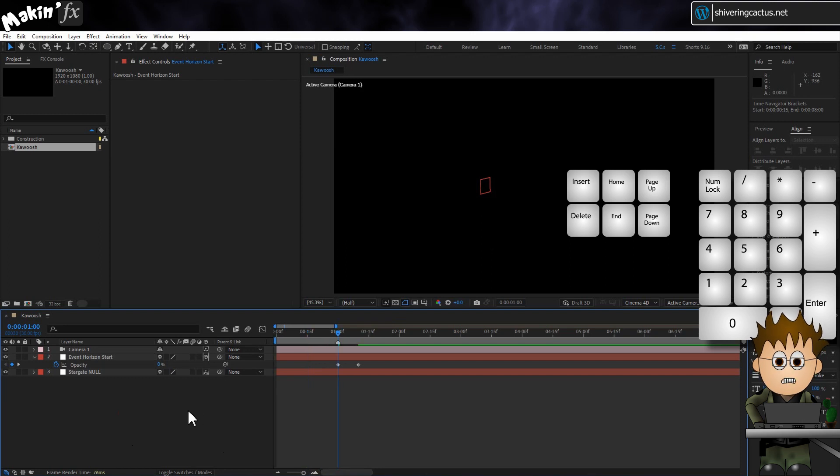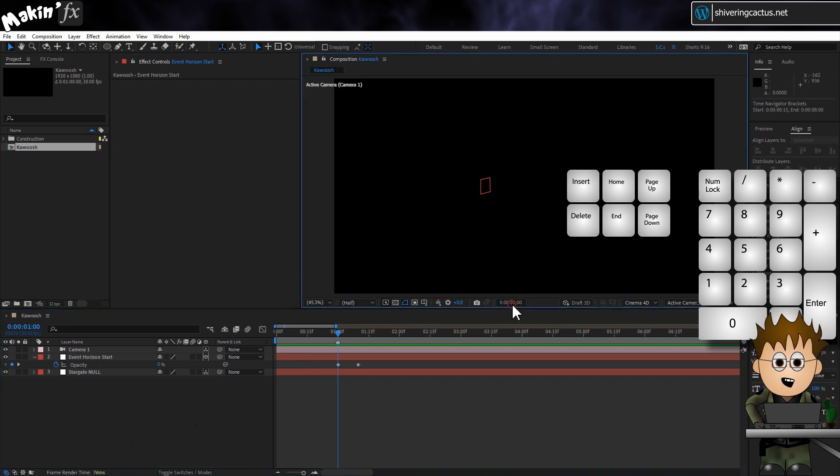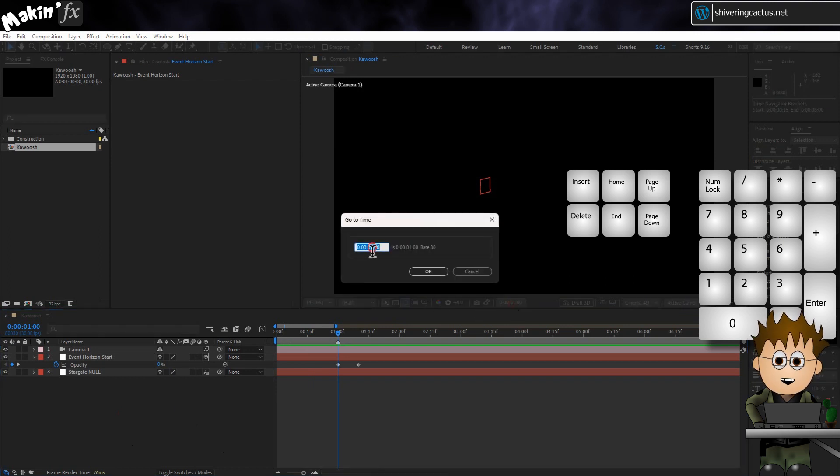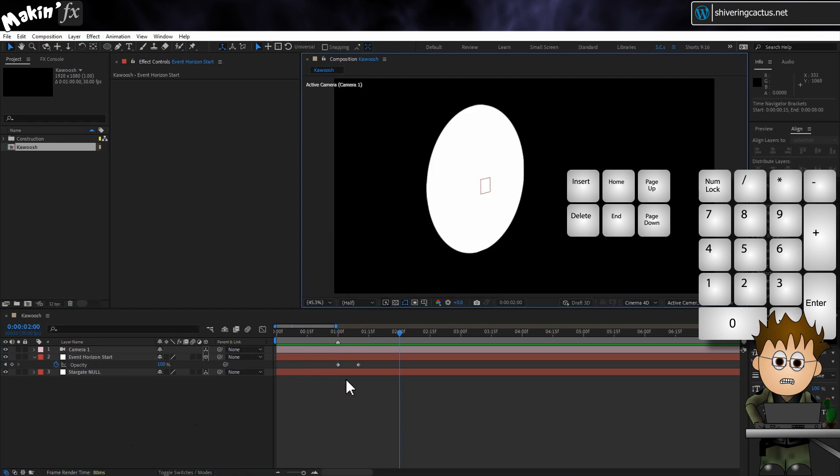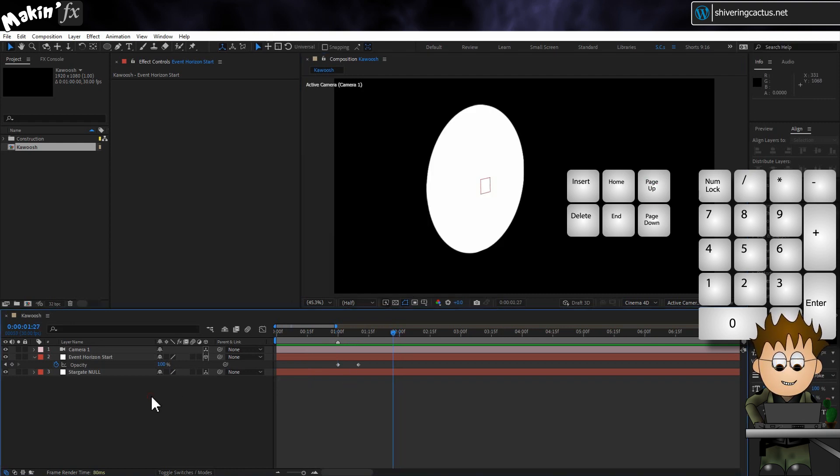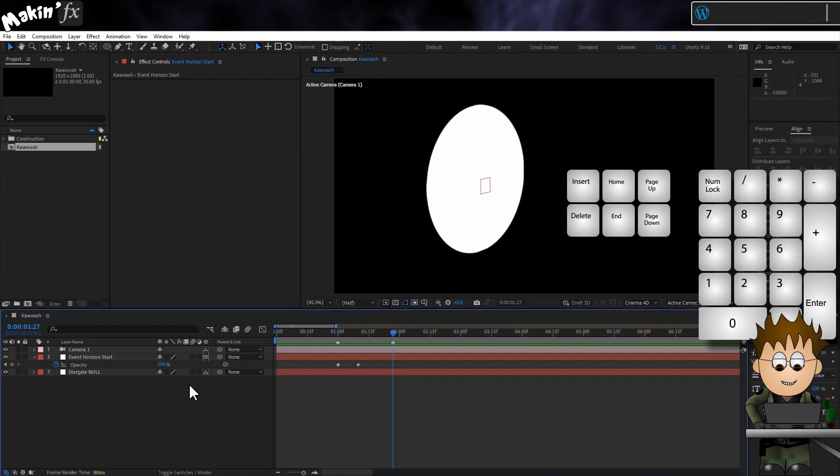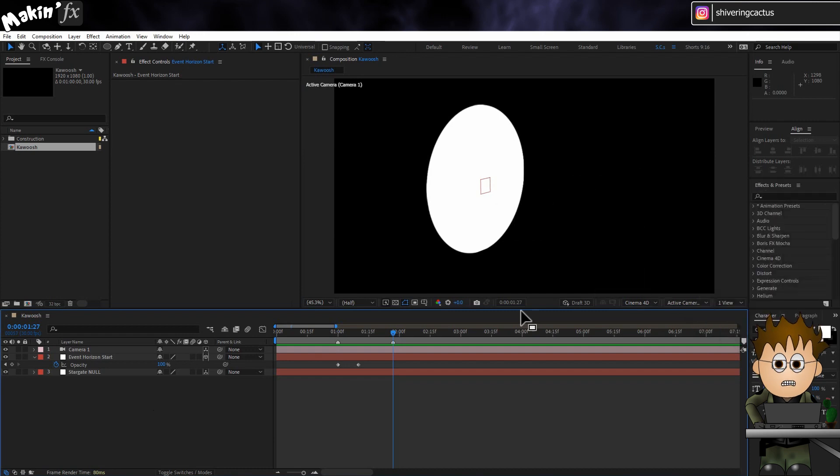Jump back to the first keyframe and click off the layer and then tap the asterisk key on the number pad to set a comp marker. We'll use this to help time all the animations. I got these timings by going frame by frame through the original show. So move ahead one second and then tap the page up key three times so we're 27 frames on from the first marker. And set a new marker here. This is the midpoint of the animation.